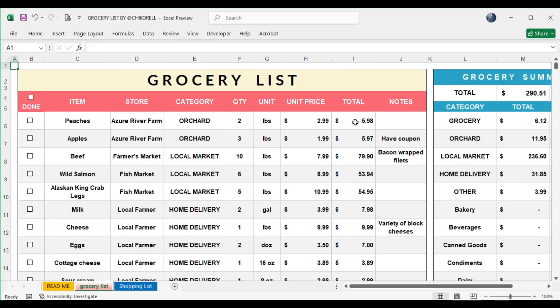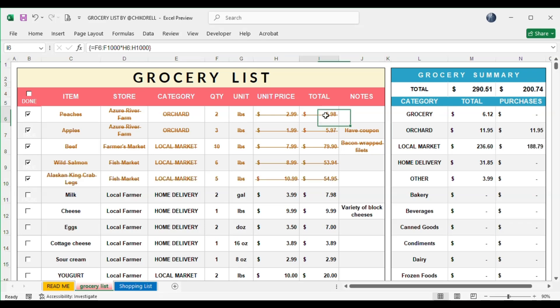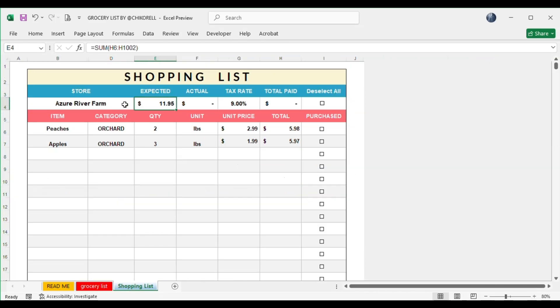This column is automatically calculated. Whenever you select an element, it will be sent automatically to the shopping list in all its details under its store, and its value will appear and automatically calculate in several cells.